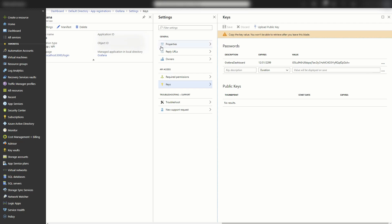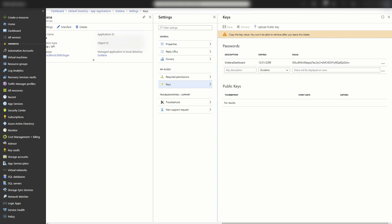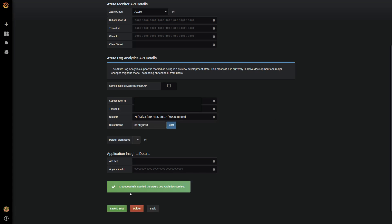So now that I have that, I'm going to go back to Grafana home. And that is the client secret. Now if I test and save, that's it. I've successfully queried the log analytics service.